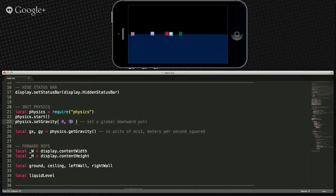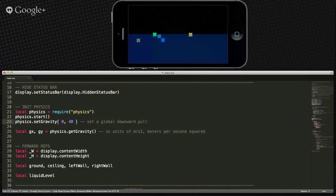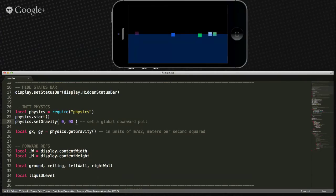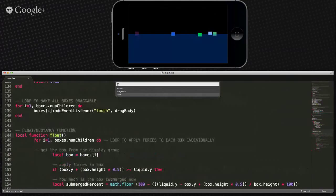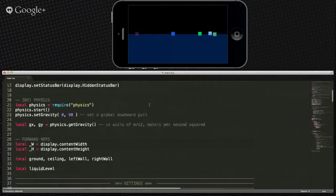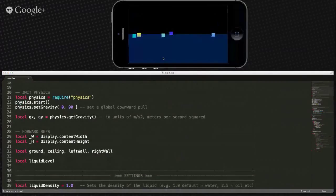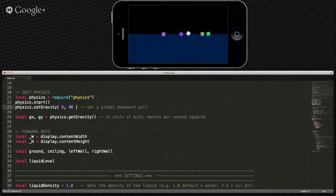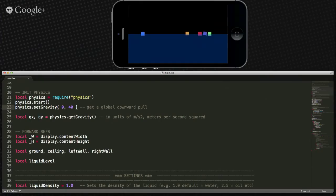The default for gravity is 9.8, but he's reset it. If we increase the gravity, everything kind of falls in deeper. Whenever things fall into the water they either fall in deep or shallow based on that gravity setting. He also goes in and gets the gravity for X and Y, which we'll look at in a bit.